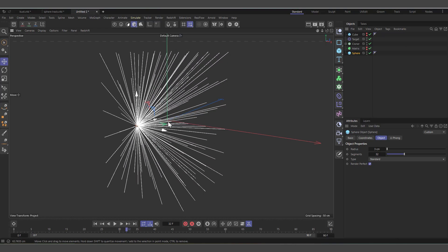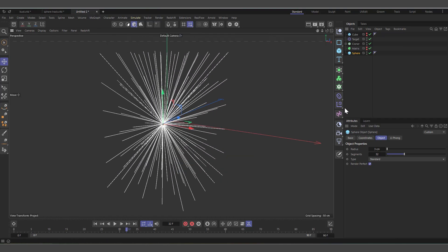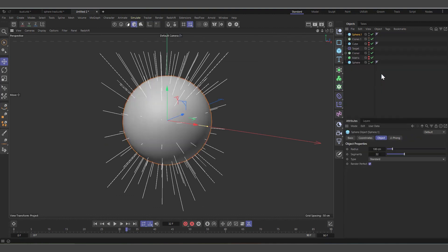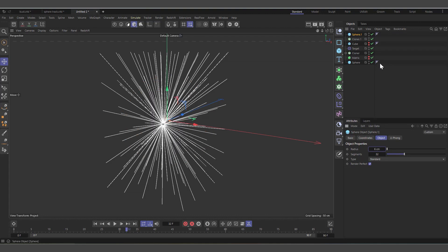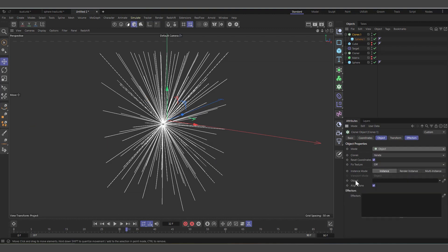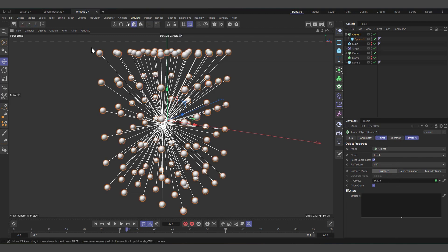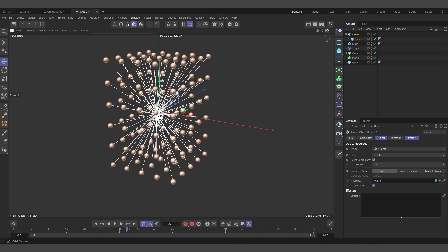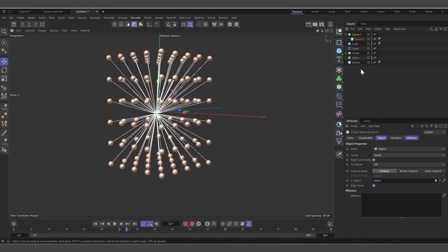You can see the splines are working. Select the target sphere and move it — they all connect. Now we need to add spheres at each spline tip, so I'll create another Cloner object. Create a sphere, set its radius to about six units, make it a child of the Cloner. Select the Cloner, change mode from Grid to Object, and the object to clone on is the Matrix again. Every sphere now sits at the tip of each spline.